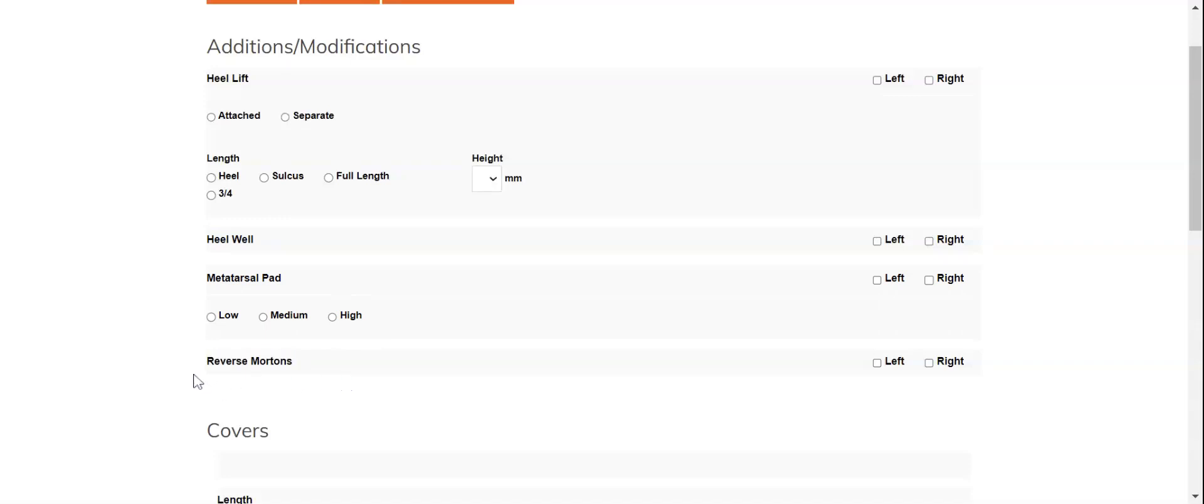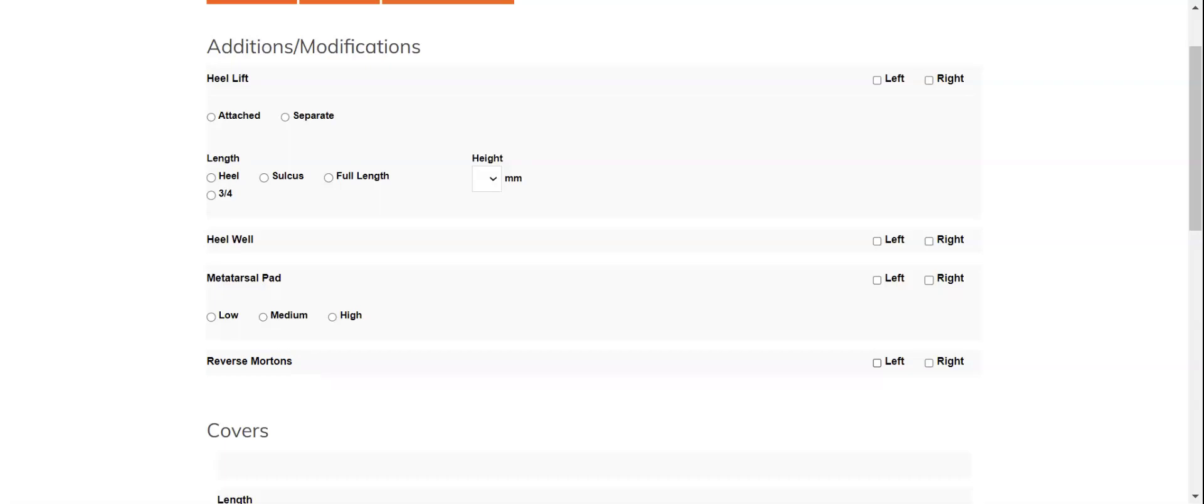Please note that reverse mortens, if you're familiar with what this is on our order form, will be going through some changes for clarity in the upcoming months, so it may look a little different by the time you look at this.